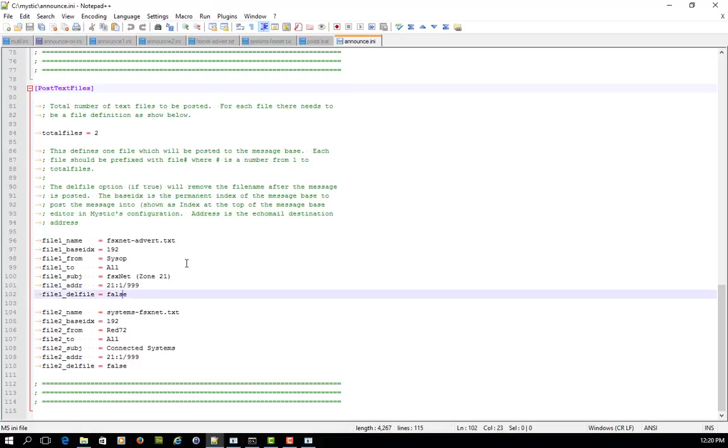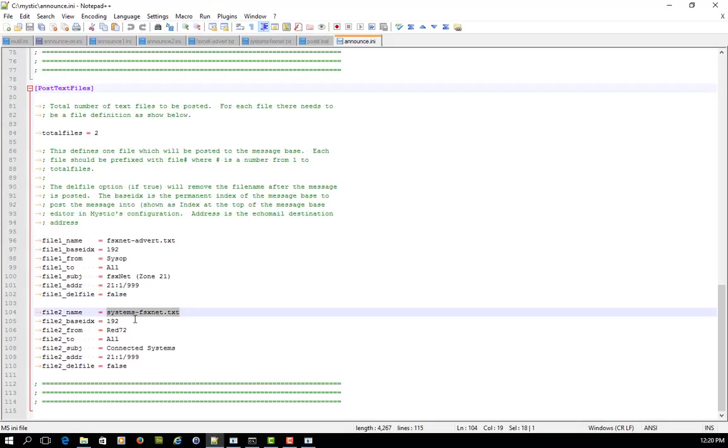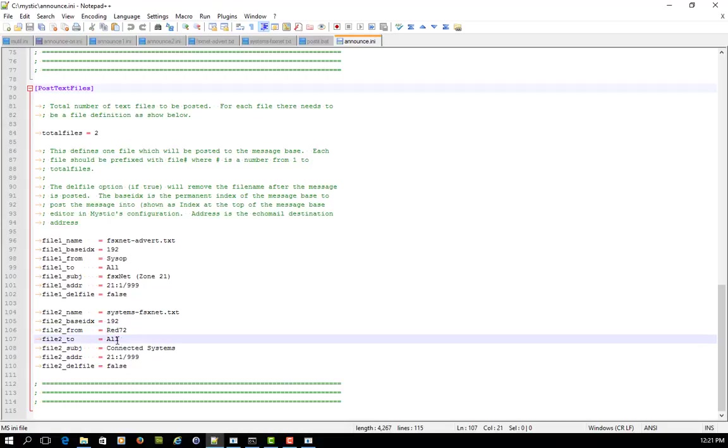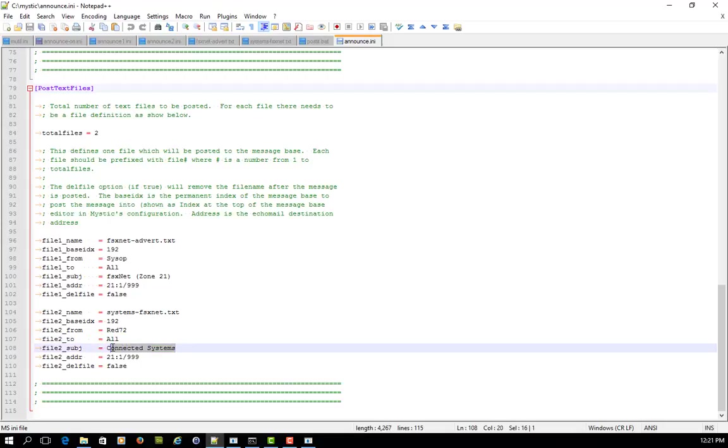And then straight away after that, it's going to post a separate file called systems.fsxnet into the same base. It's going to come from Red 72, which of course is our test SISOP name. That's the system operator of this test system we're playing with. It's going to all and this time around the subject will be connected systems. And again, it's not going to delete the file.